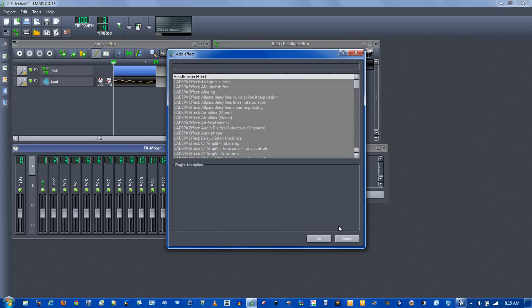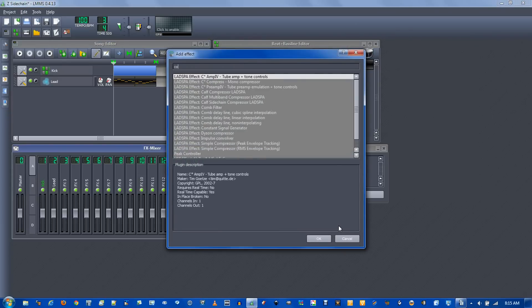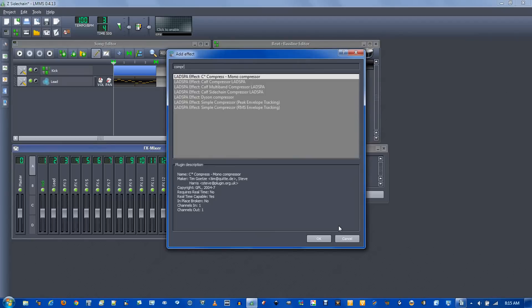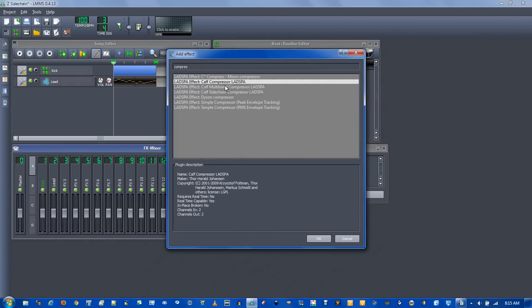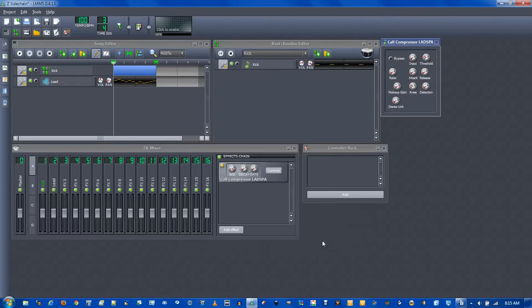Go to add effect. And here you know type in compress or we're going for the labs perfect calf compressor. Click OK.